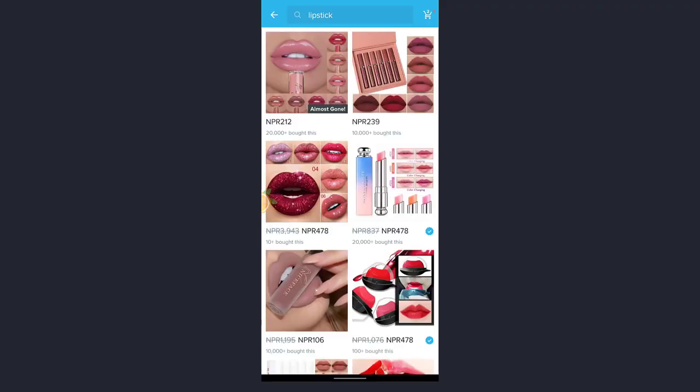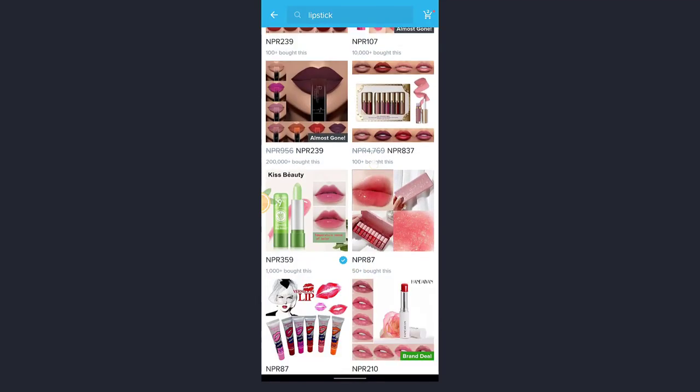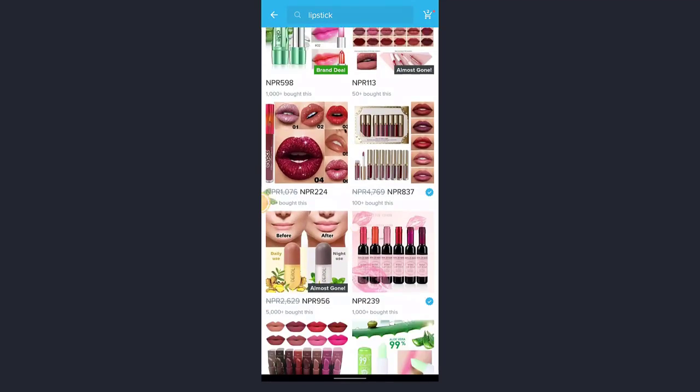So here I'm searching for lipstick. Now I'll get varieties of lipstick. You can scroll upward and downwards to select the product.